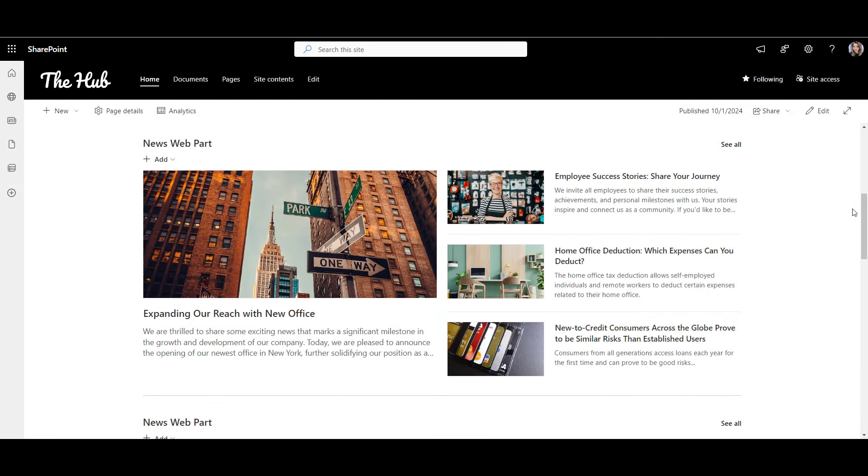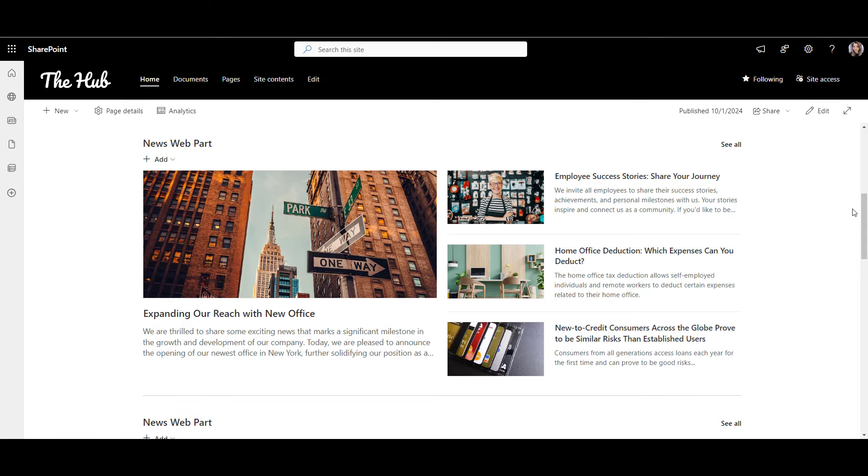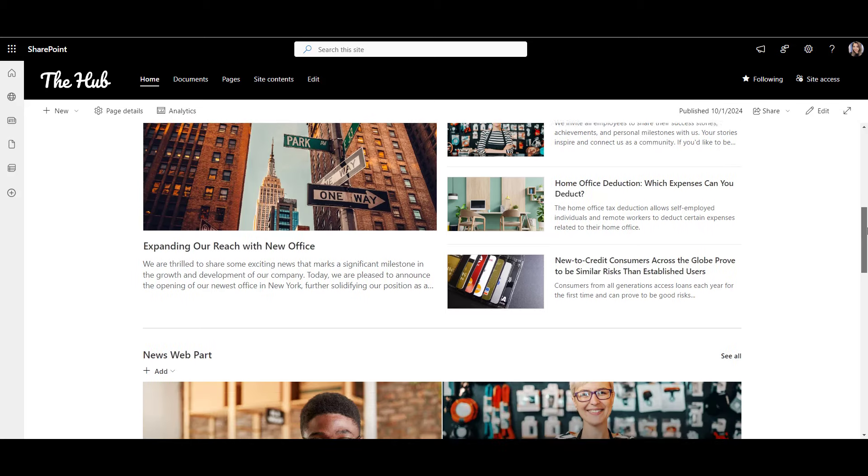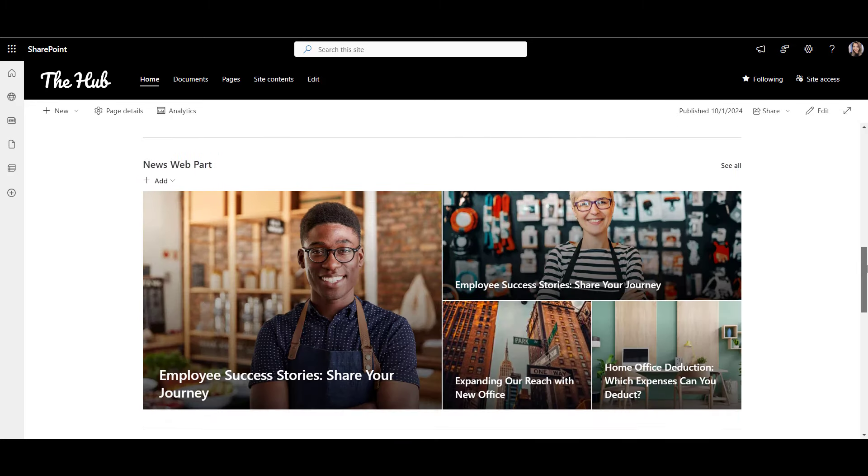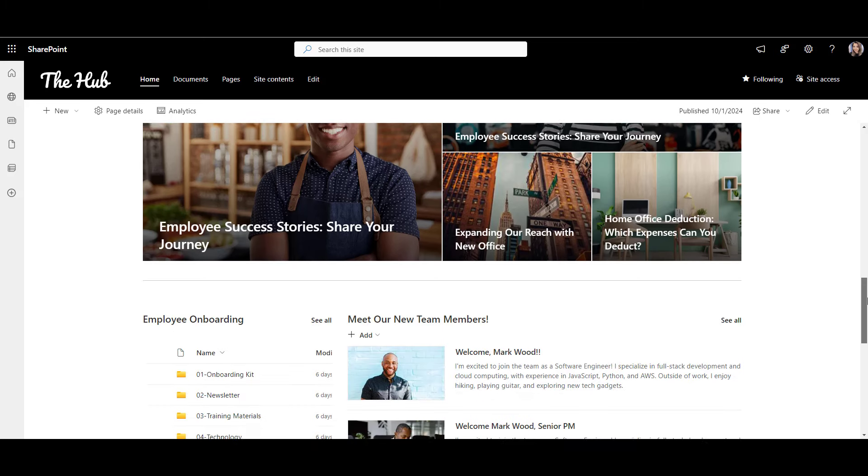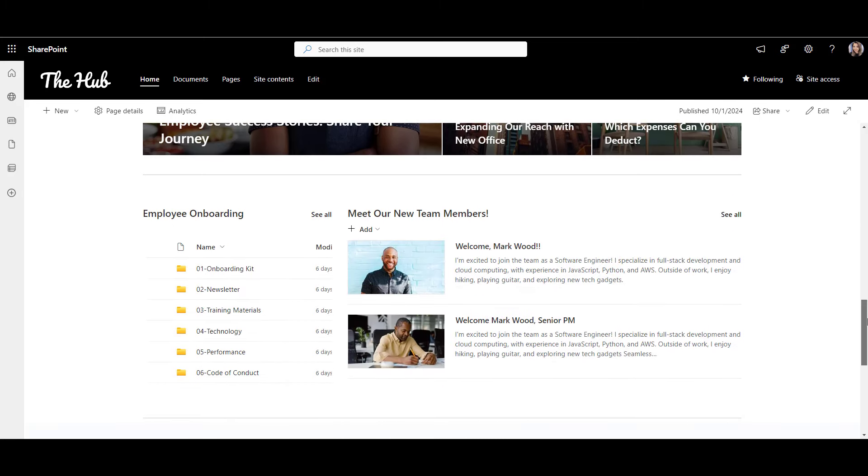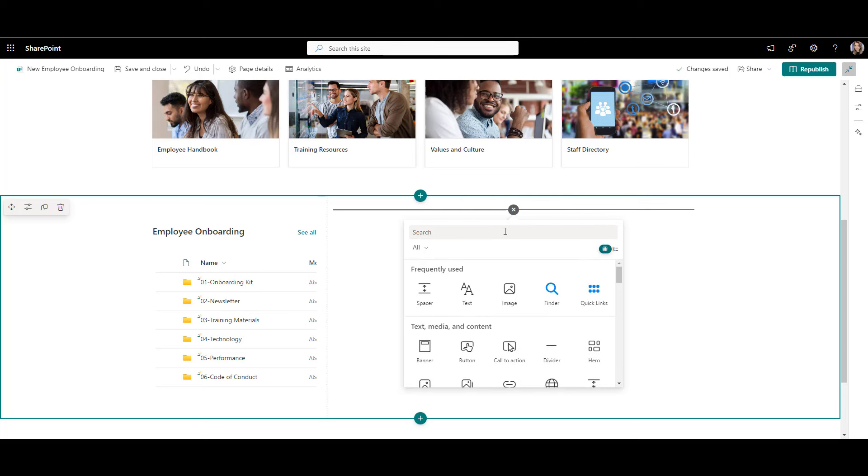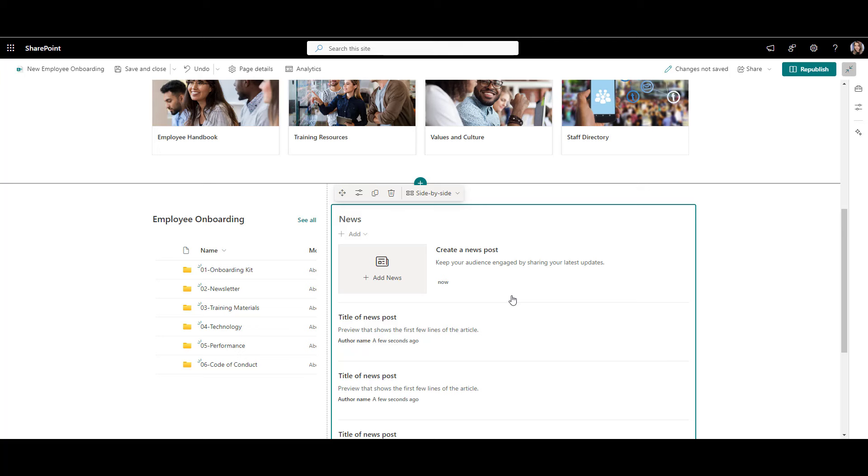Another popular web part on SharePoint is the news web part. The news web part is perfect for posting announcements, employee spotlights, leadership updates, and so on. For our onboarding page, we'll use the news web part to introduce new employees. It's a fantastic way to welcome new employees to the team and share a word or two about them. As always, we'll click the plus icon and this time look for the news web part. I'll go to Web Part Settings and change the title here to Meet Our New Team Members.